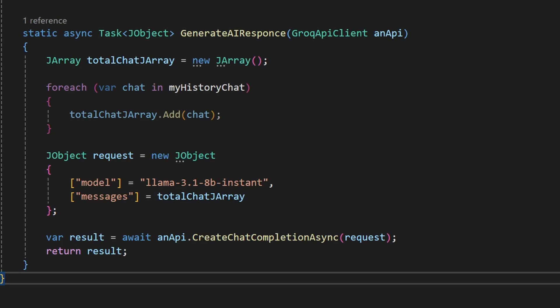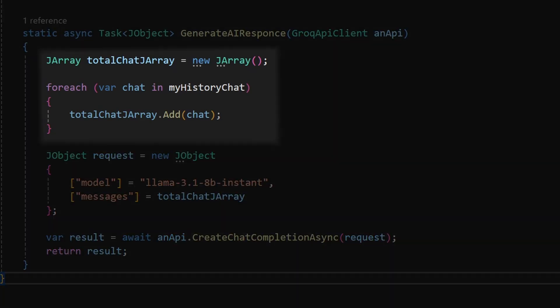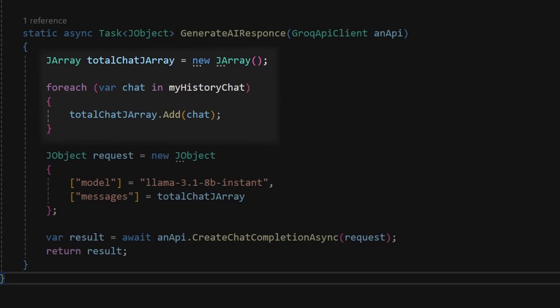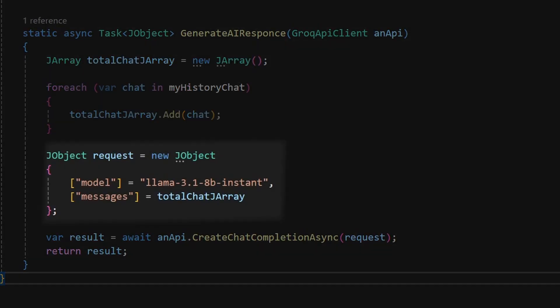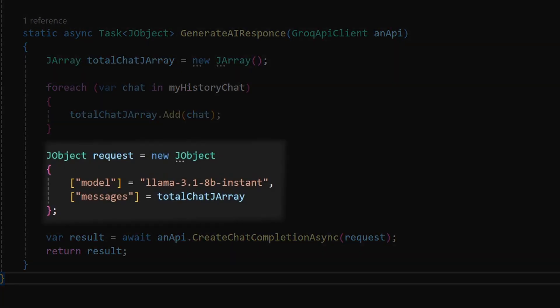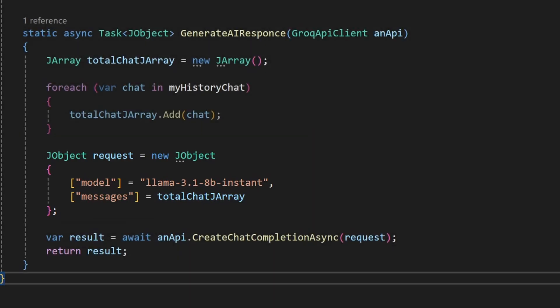In the function we first create a J array where we add our messages. Then we create a request object where we fill in the AI model name we're going to use and then the array of all the messages.